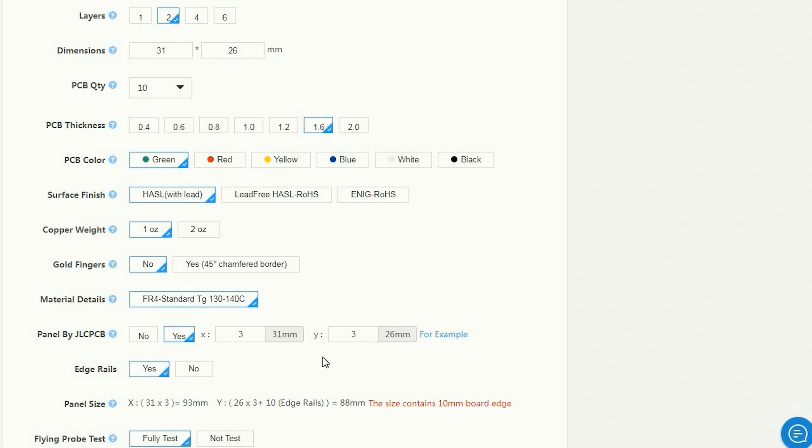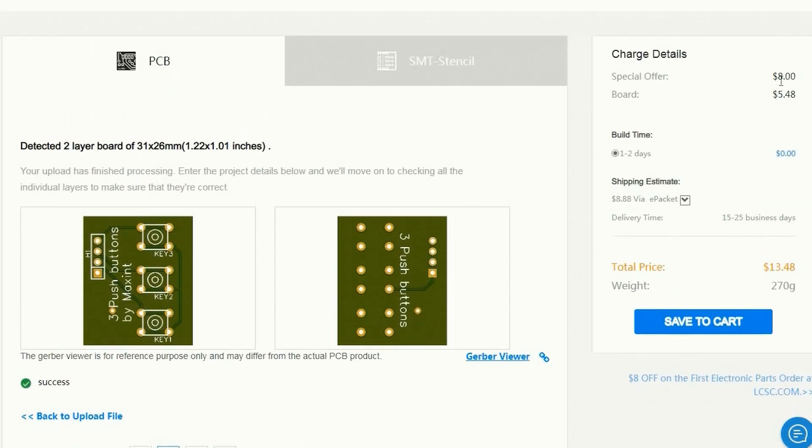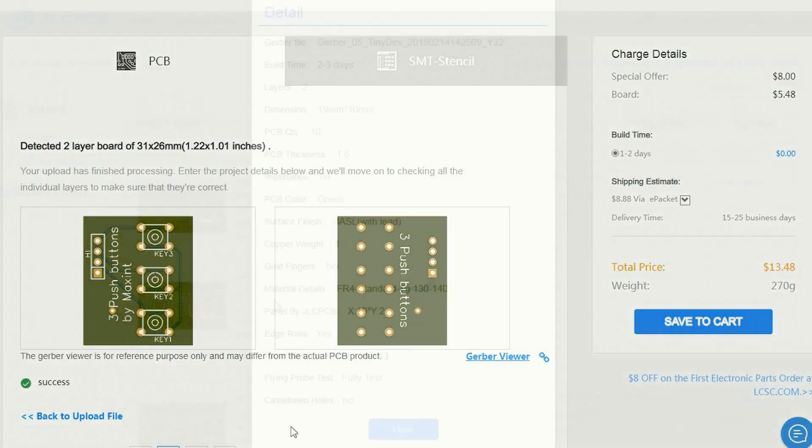For the display board I also ordered a stencil for SMD reflow soldering. If you want to minimize costs you can also panelize the board yourself.